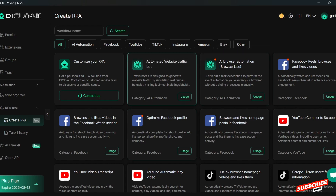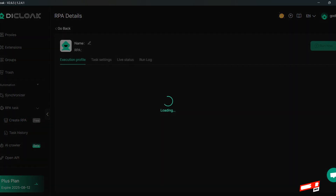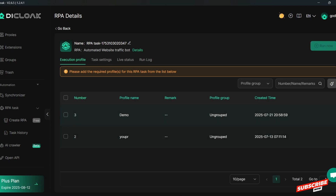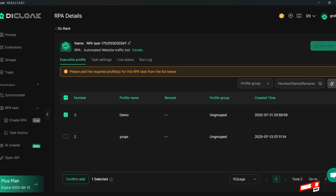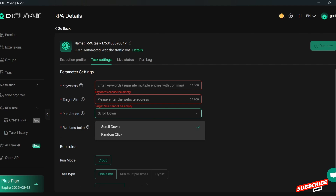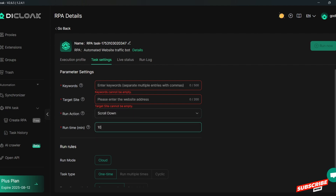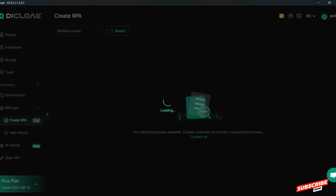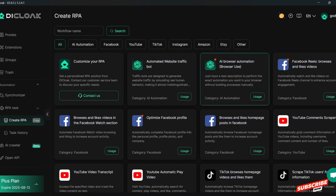I'll click on it to show you but we are not going to cover every detail in this video. You select which profile you want to use, continue, then enter the keyword for the website — if you want traffic to a website it will search based on keywords, which is how Google works. You also target the site URL, run actions like scrolling or random clicking, and set the run time in minutes — for example, 10 minutes.